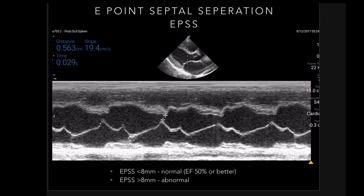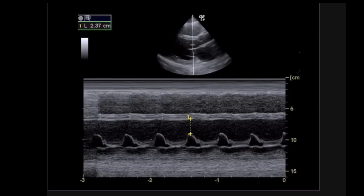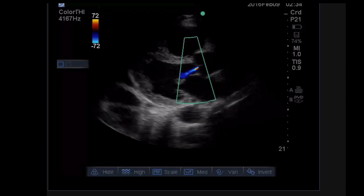There is actually a formula to estimate ejection fraction from the exact EPSS measurement. The big problem with EPSS is there are many reasons you might have a normal LV but an abnormal EPSS. Here's a patient with obviously bad aortic regurgitation — the AR jet is perfectly timed to hit the mitral valve leaflet as it's trying to open, blowing the leaflet down. Any aortic or mitral valve pathology will give you an abnormal EPSS number even if it has nothing to do with LV function.